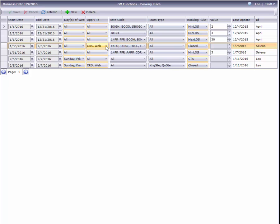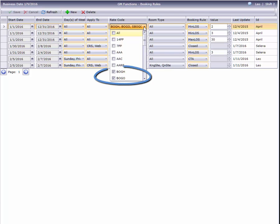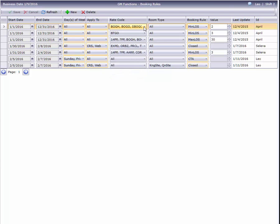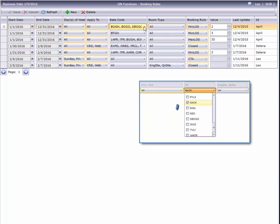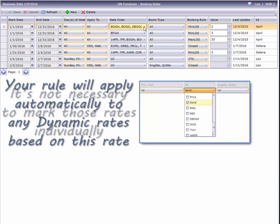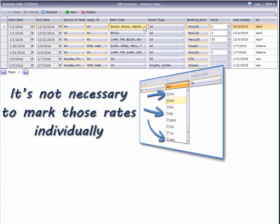The who in our booking rules story are the rate codes and room types. This rule has several rate codes which all have a two-night minimum, so we've simply marked all of them on one line rather than doing a separate rule for each code. By the way, if you set a rule on a rate code that has dynamic rates linked to it, such as Rack, the rule will also apply to the dynamic rates. It's not necessary to check those rates individually in the drop-down list.